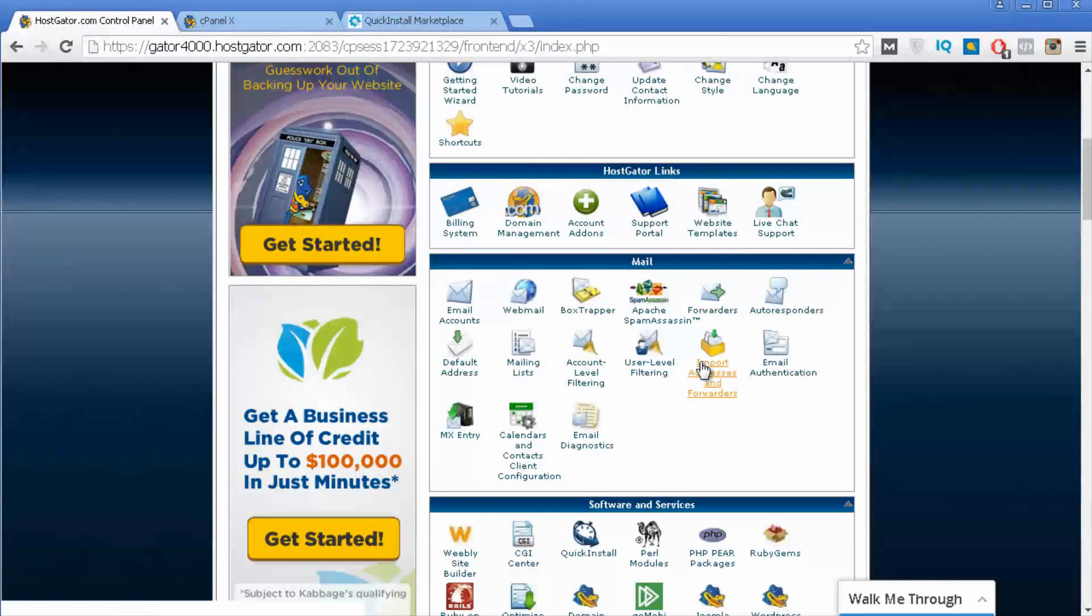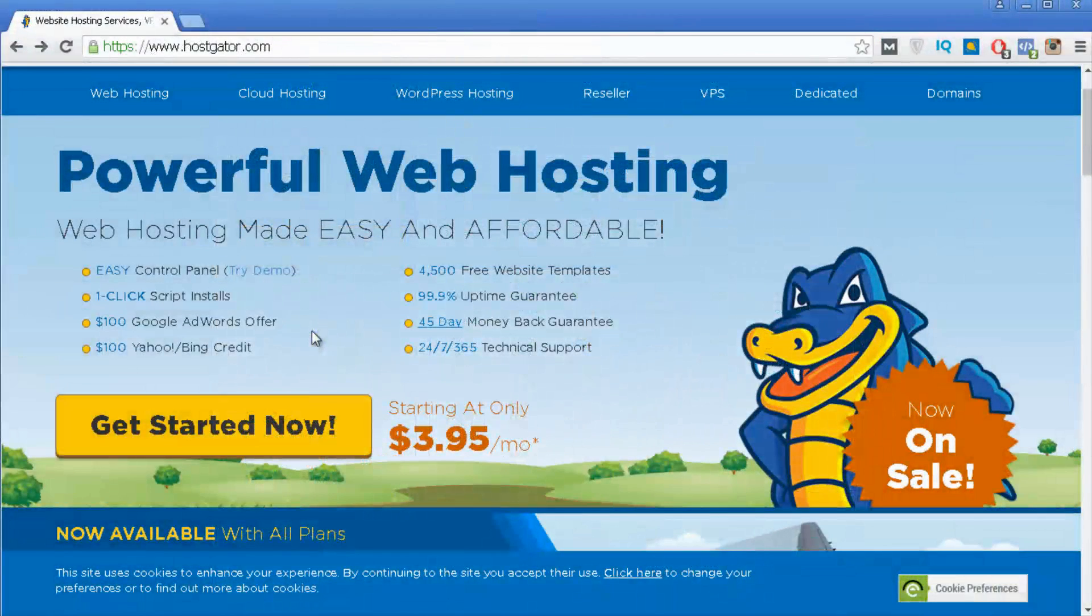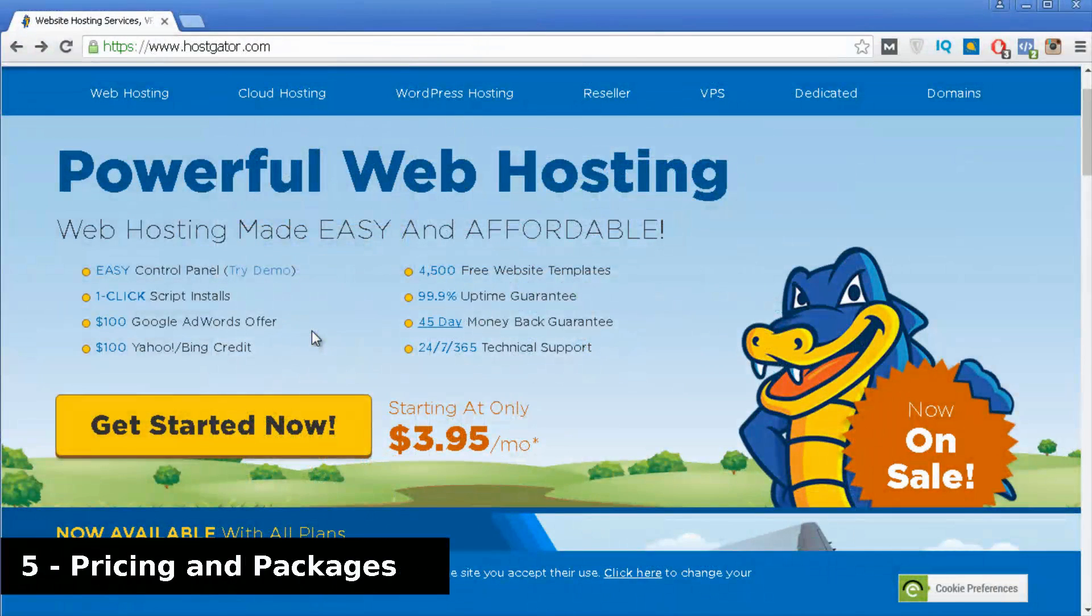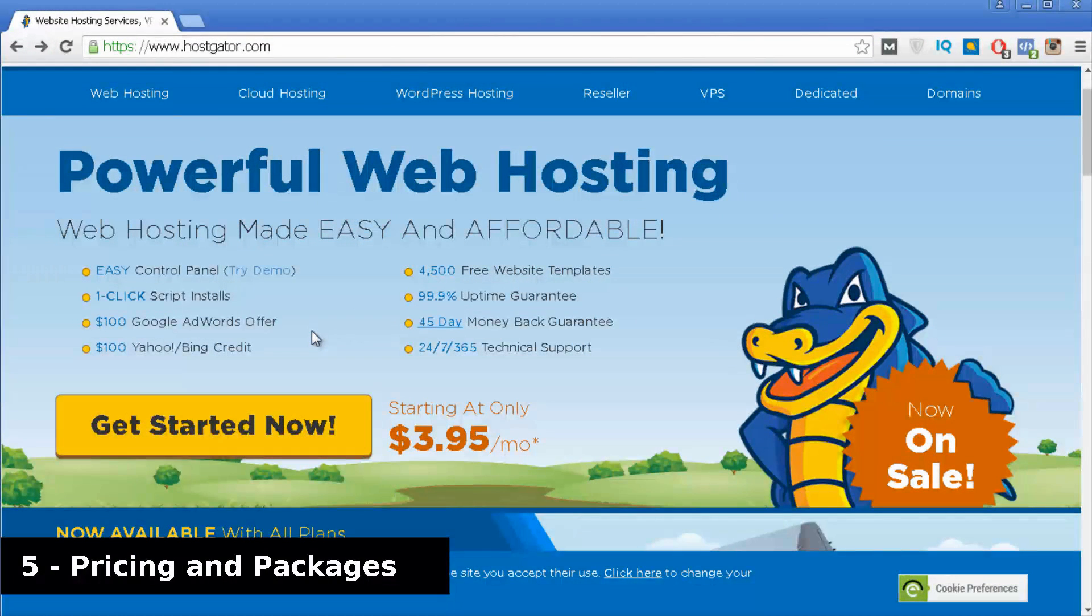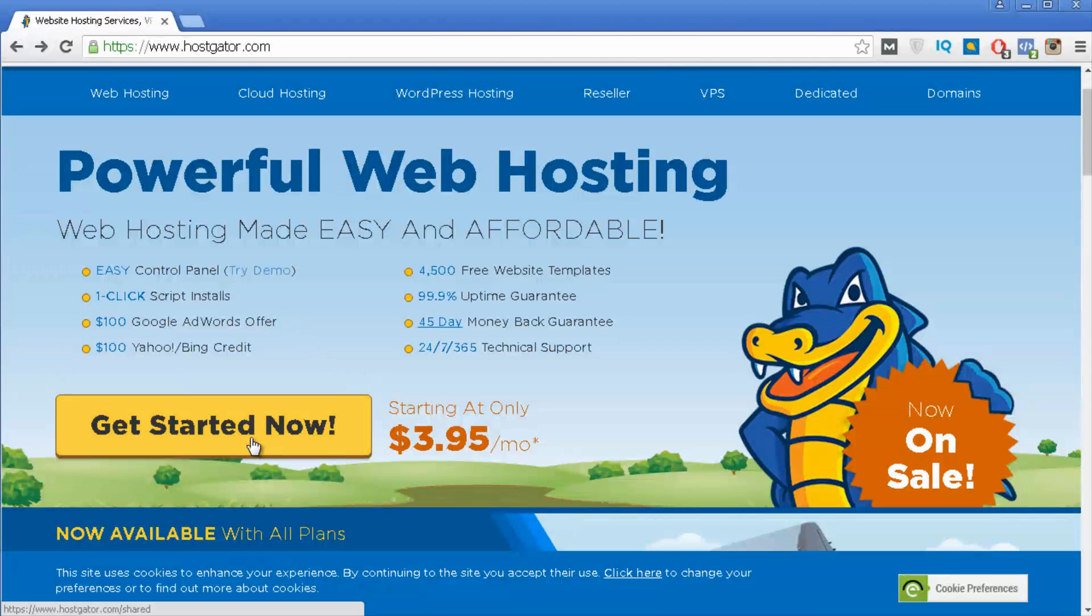So that is the cPanel from Hostgator. So now lets talk about the pricing and also the three different plans that Hostgator has. You can get Hostgator for just $3.95 per month and you can do that by clicking on this button that says get started now.